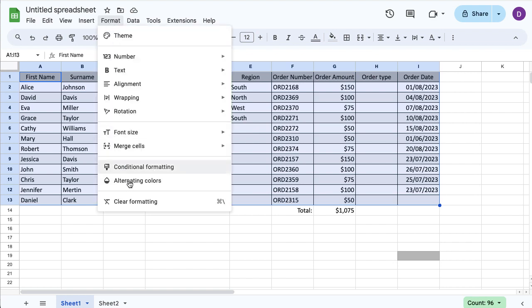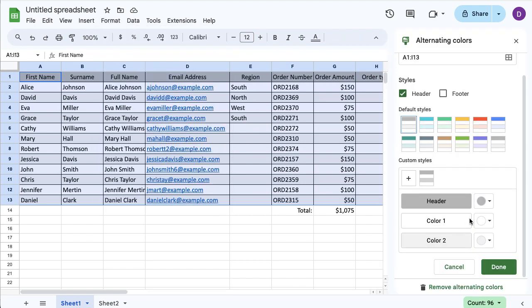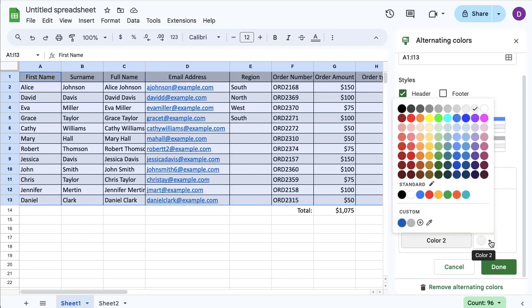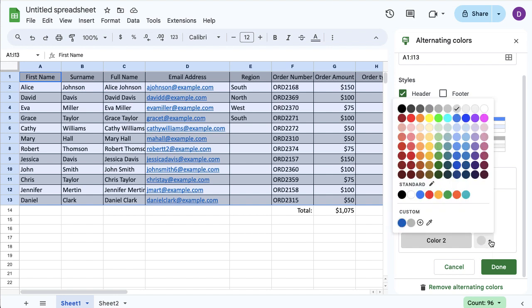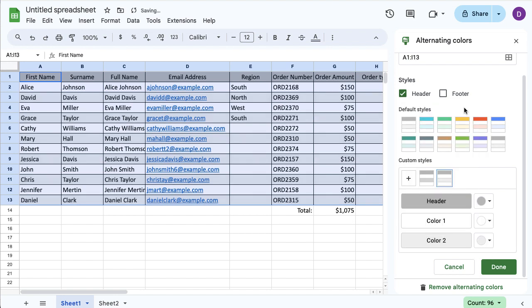I need to select it first, then go to Format, Alternating Colors, and make sure I've selected the range. You can see as soon as I've done that, it changes on the table. I can really customize what I want to do and make it pop out.